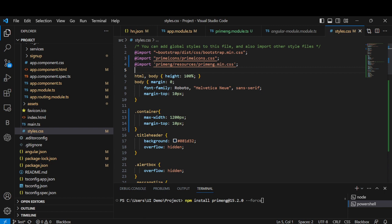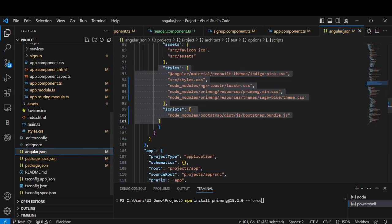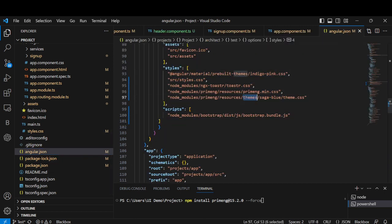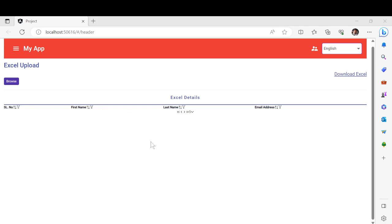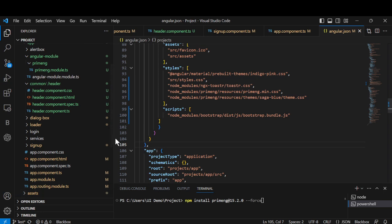Once you've done these things, check in angular.json as well whether PrimeNG is imported. If not, you have to do it manually. Once you've done this, you can see the look and feel is not quite right — some customization needs to be done for the text, which is not from PrimeNG. I will do that later on.